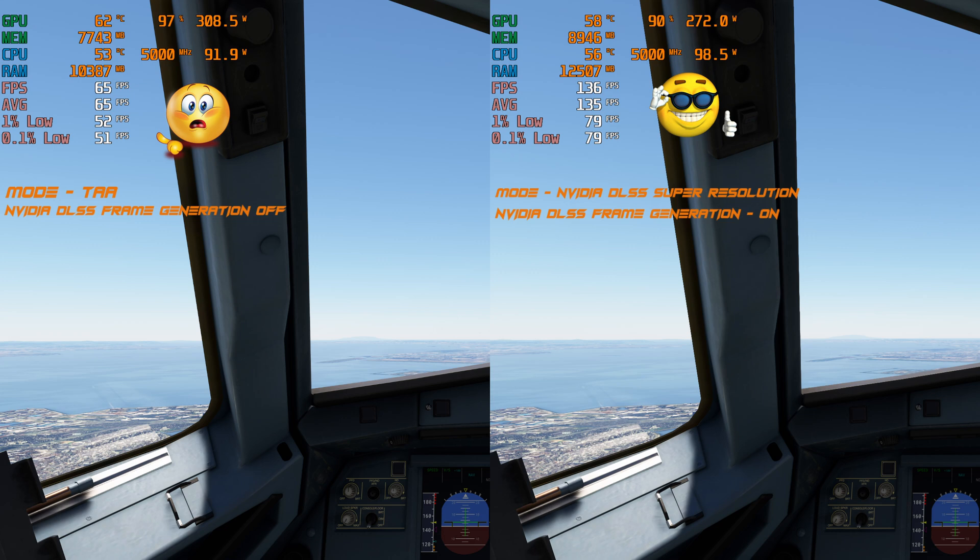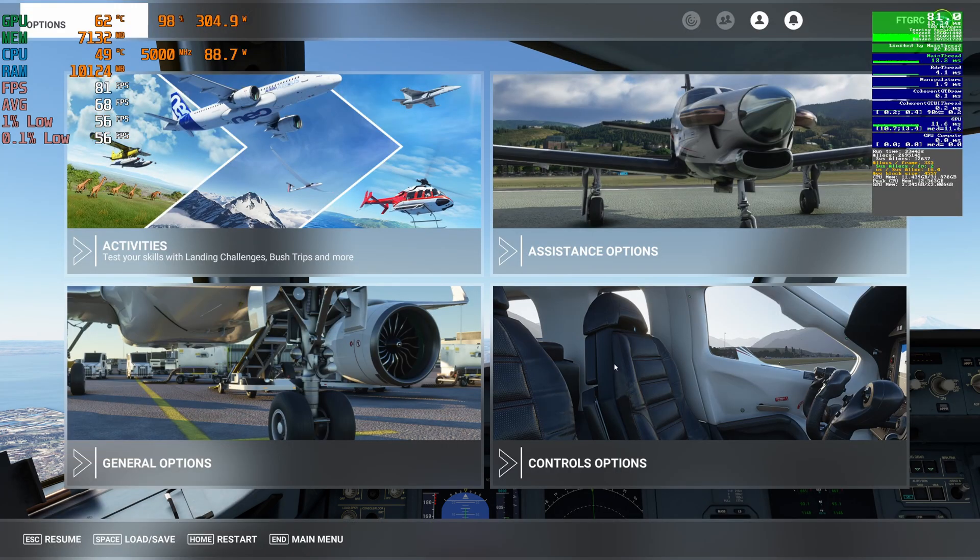Today I'm coming back to do a comparison video — one with frame generation on and one with frame generation off. On the left side of the split screen you're looking at TAA mode with frame generation turned off, and on the right side you're looking at NVIDIA DLSS Super Resolution with DLAA and frame generation turned on.